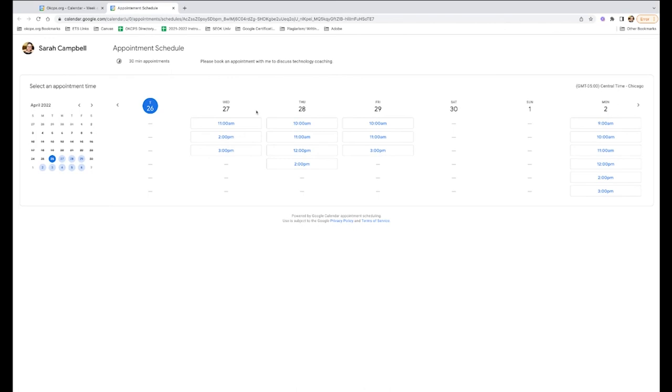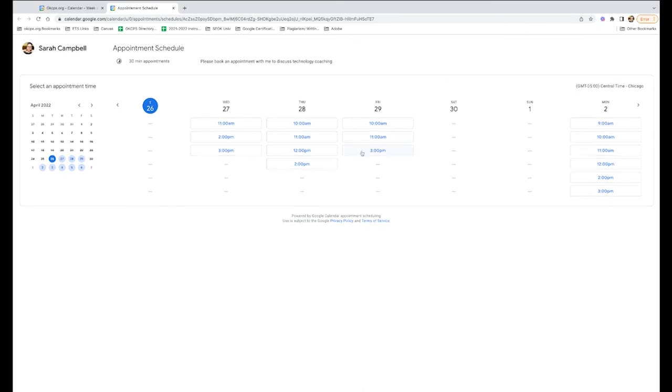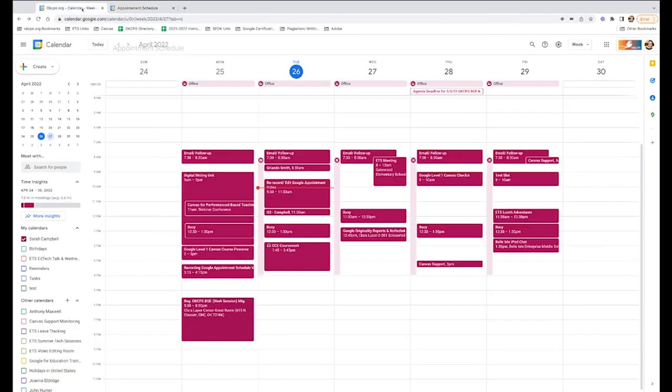So this is a really cool tool for you to use to schedule parent-teacher conferences, to schedule teacher conferences with your staff or with your colleagues. Everything can be integrated right here from this one calendar now.